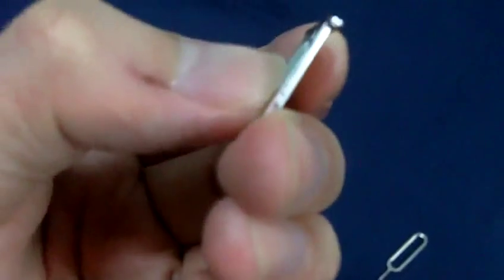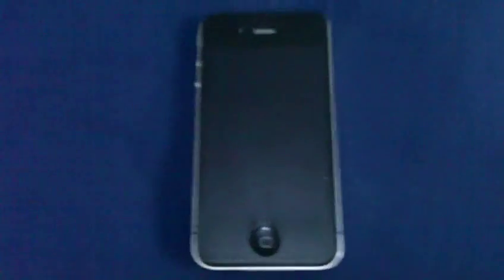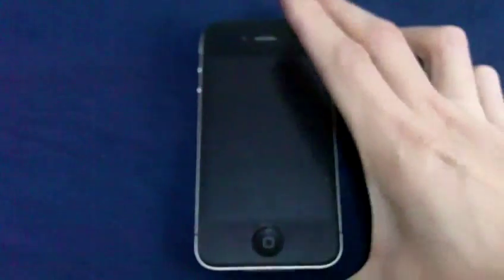Once that's done, what you need to do is simply slot that into the iPhone carefully. Just push it all the way. That's it. You're ready to go.